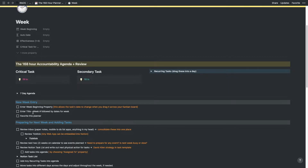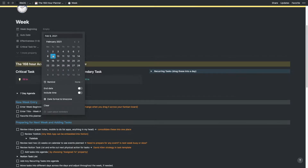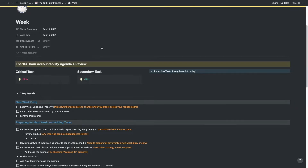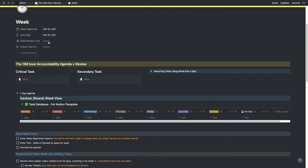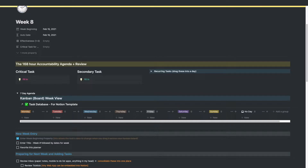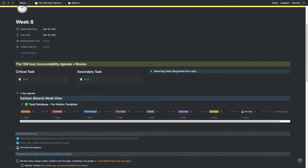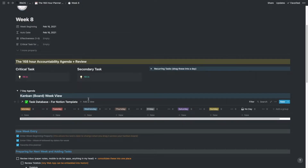There's a checklist here for a new week entry. First, you want to enter the week beginning property — click that, and today's the 9th but we're going to the 15th, which is a brand new week Monday through Sunday. That helps autofill the agenda in the board week view. Then enter the title — I like to name my weeks by number, so we'll do week 8, which is week 8 of 2021. Finally, I'll favorite this planner so I can get to it quickly. In Notion you can click favorite and it appears at the top of your dashboard.